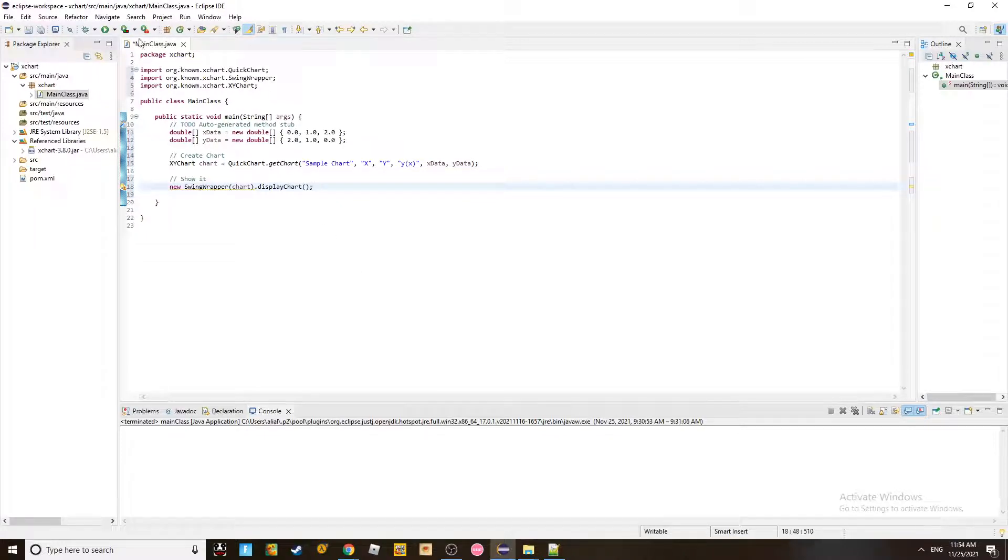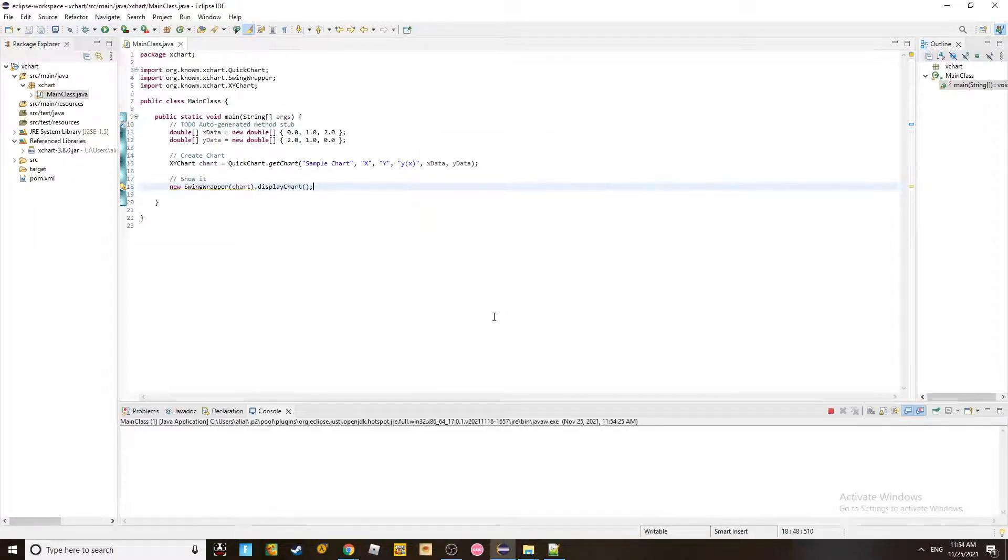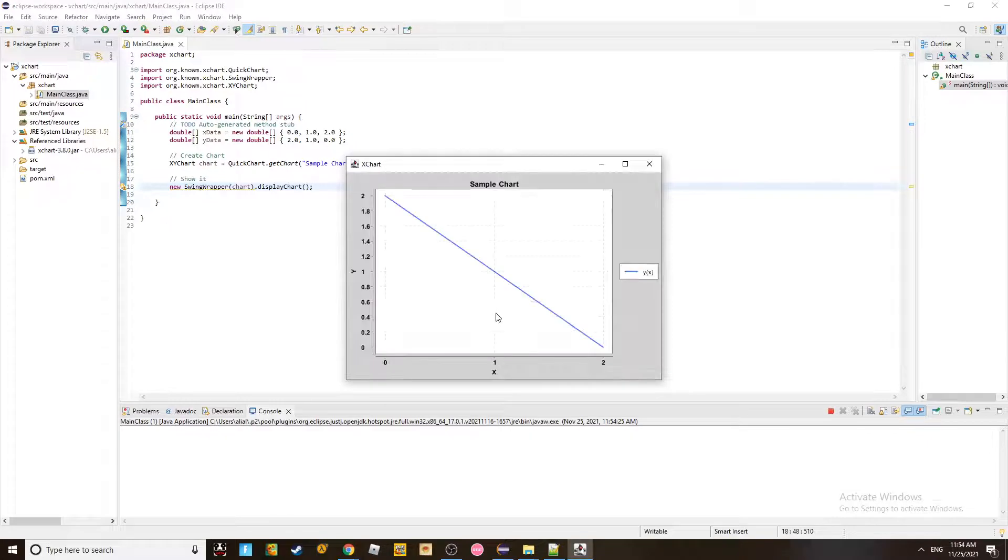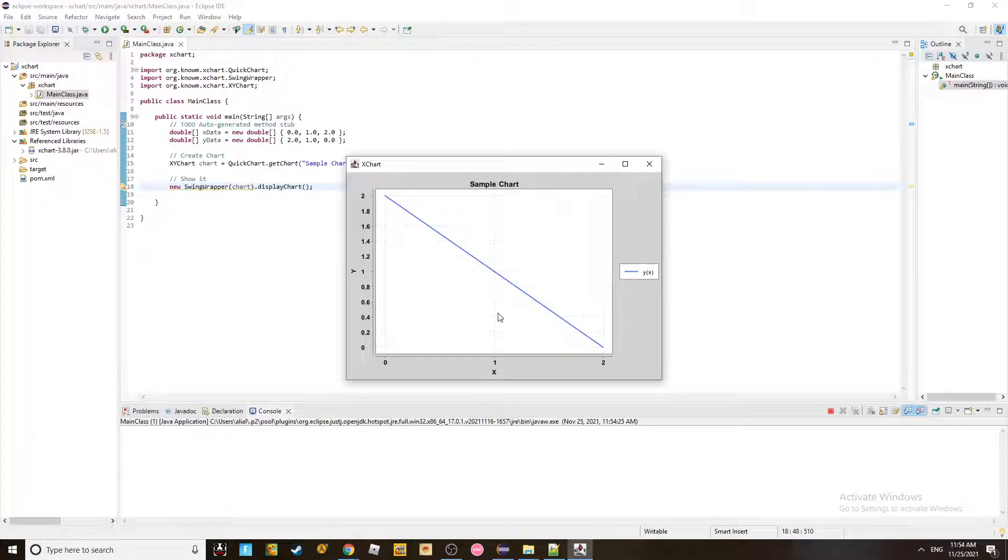And now we should have no problems. Let's go ahead and give this a try. Run it. And here you go.